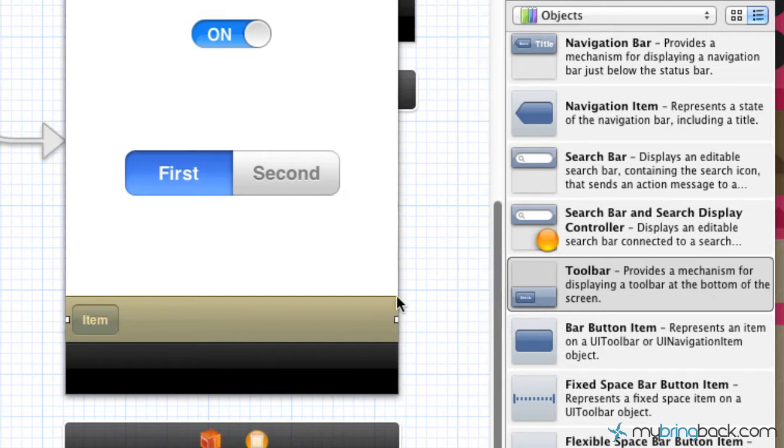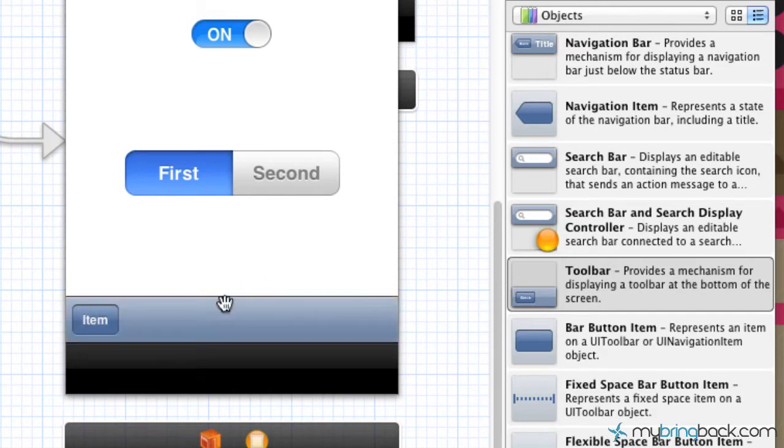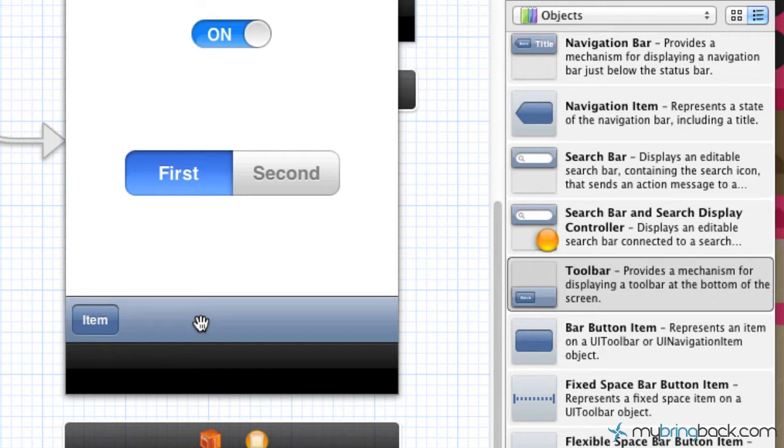As you see, we've got the toolbar on screen. Now it looks kind of plain Jane and that's what we're going to do - we're going to change that up. We're going to add some bar button items and make it look a little bit better as far as the presentability for the application.